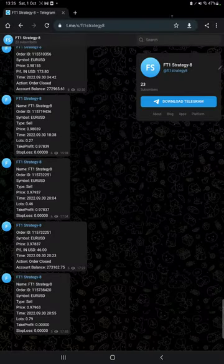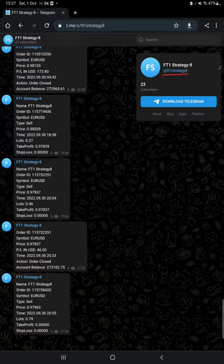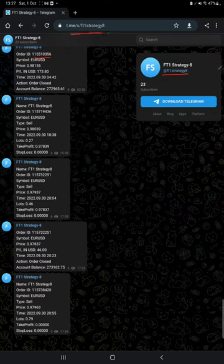This strategy is connected with MT4 to Telegram, so by following the FT1 Strategy 8 channel you can stay updated for each trade that we have taken and verify it with the order ID — how much profit and loss we have booked and how much lot size we have taken.